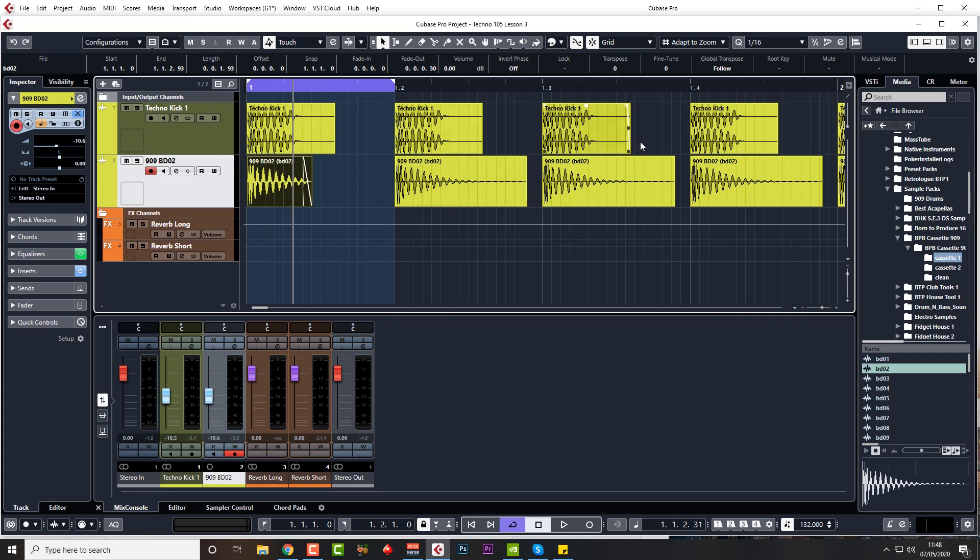Some people would bounce this down so you've got the kick all together. I wouldn't do that personally, because in case I want to change my mind later on or affect the balance between the two. Or later on I might think, oh, that lower end of that kick needs a bit more saturation, or the top end needs a bit more snap or whatever.